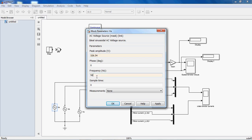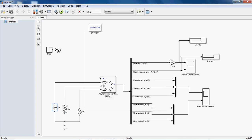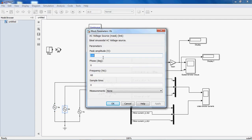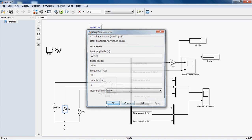Frequency 50 Hz. All these 3 phases are connected in star connection. That's why all the phases are displaced with 120 degrees phase difference.